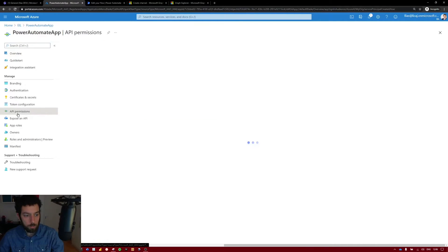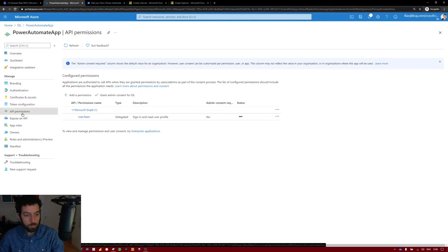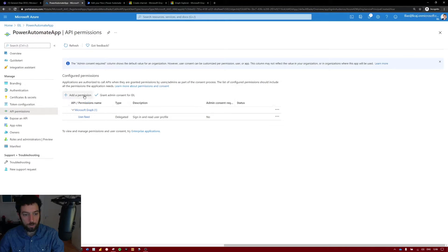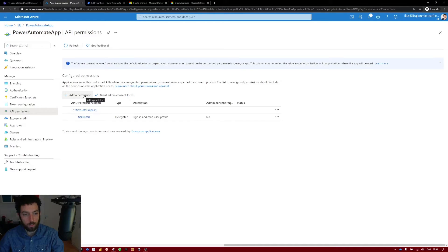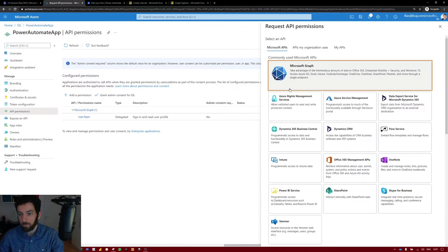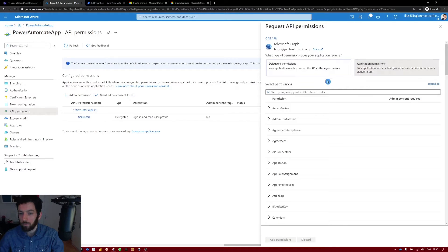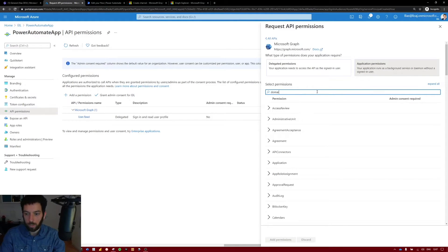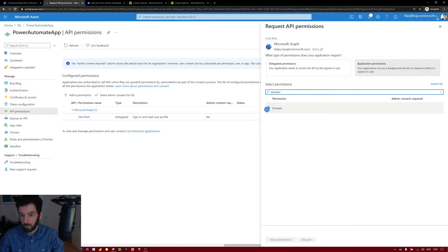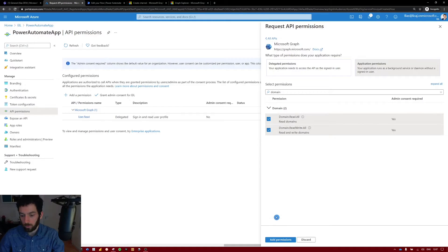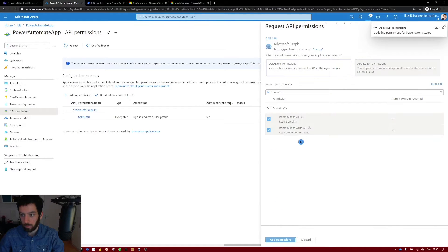Select API permissions. As you can see here we have user and read for the Microsoft Graph. We have to add some more. Select add permission. Select Microsoft Graph. Select application permissions. Write domain, read all and read write all. Add permissions.